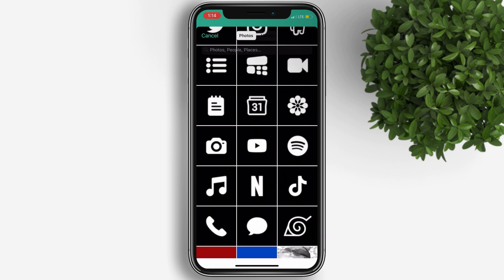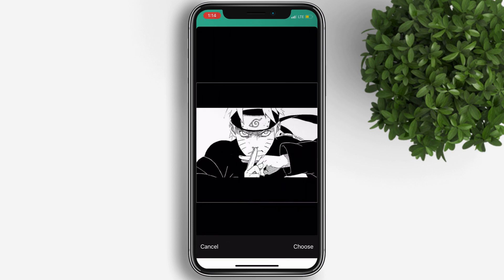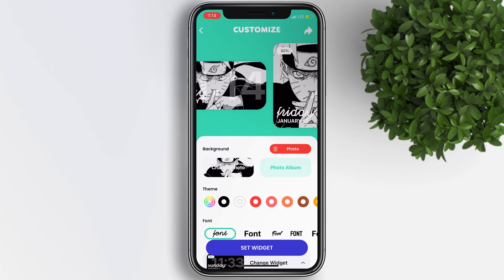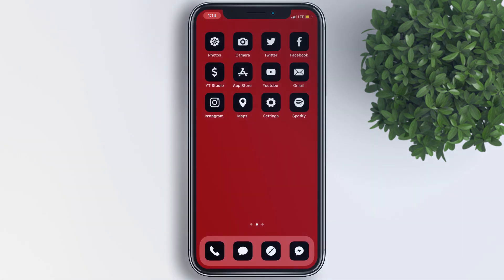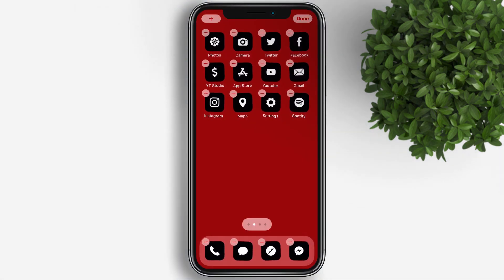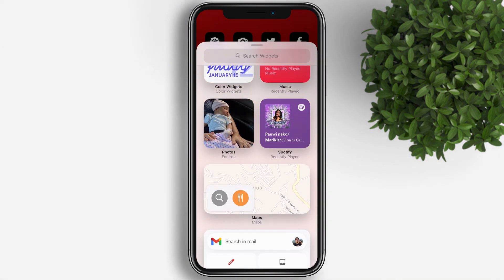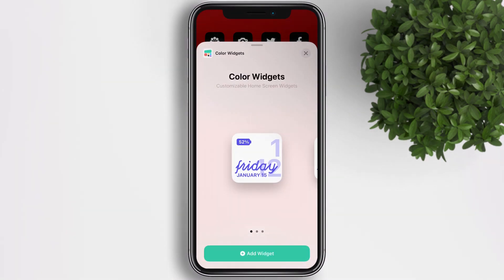I already downloaded a photo — it's a picture of Naruto that I got from Google. I chose a black-and-white picture to be consistent with my black-and-white icons. Tap on Set Widget, then go back to the home screen. Long press the home screen again to enter jiggle mode, tap the plus button at the upper left, scroll down and tap on Color Widgets, and choose the medium widget, then click Add Widget.